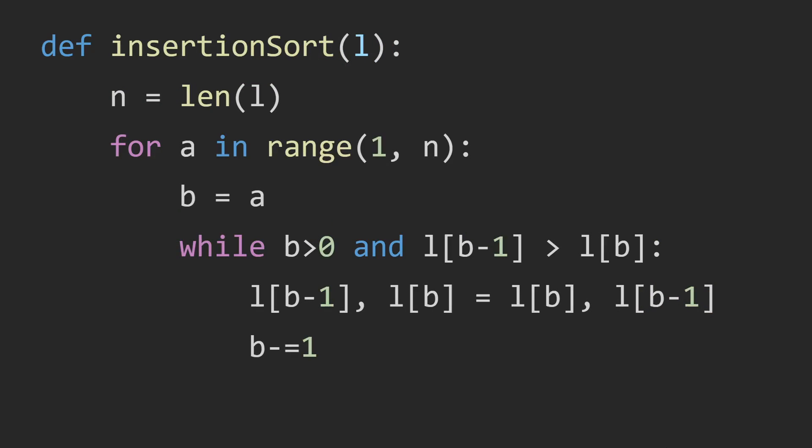Let's take a look at the code. So we take in our list or our array, which is L, and N is the length of the list. So we put A onto the second element. Here is index 1, which would be the second element, and it goes to the end of the list. We put B wherever A is at.